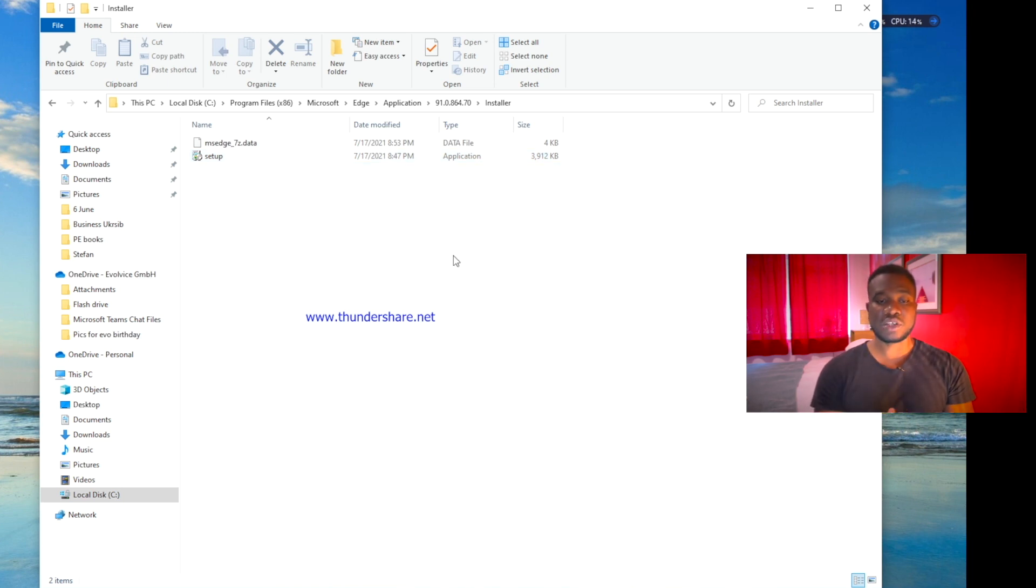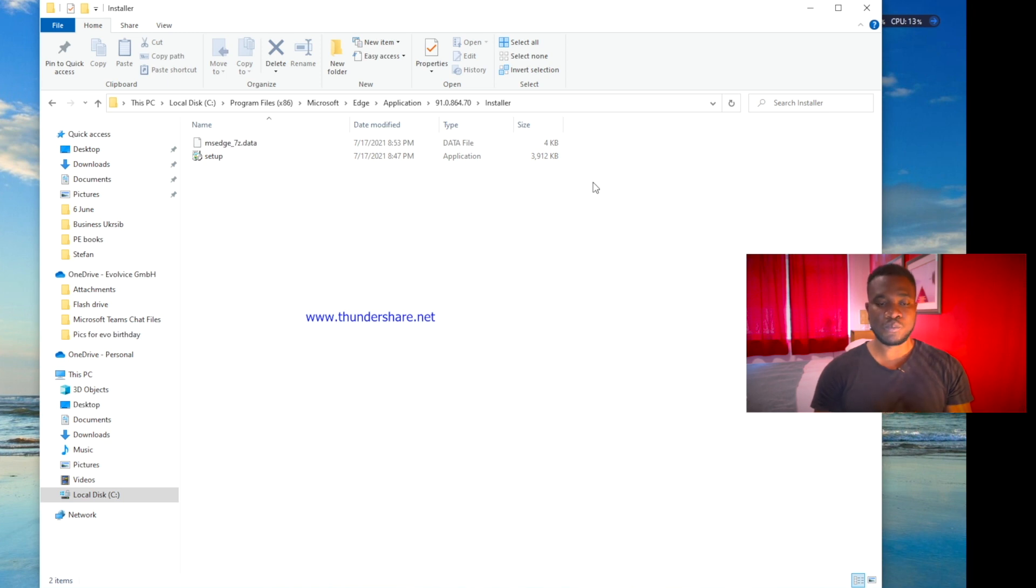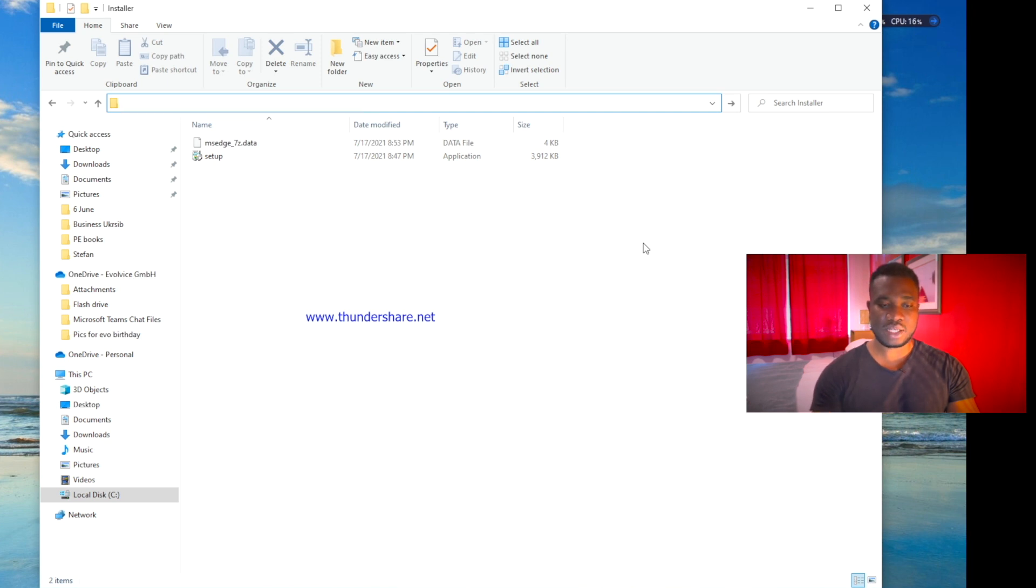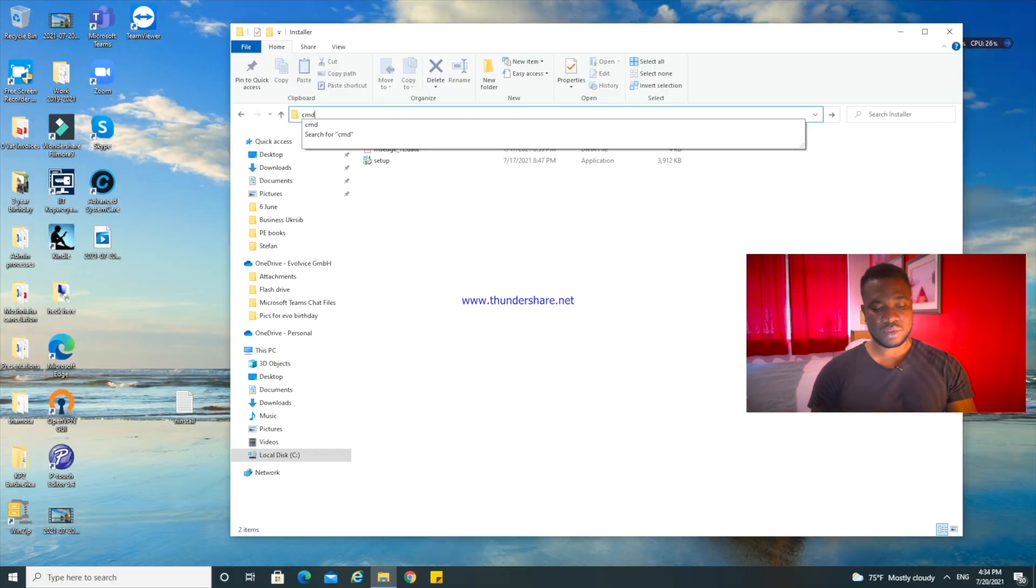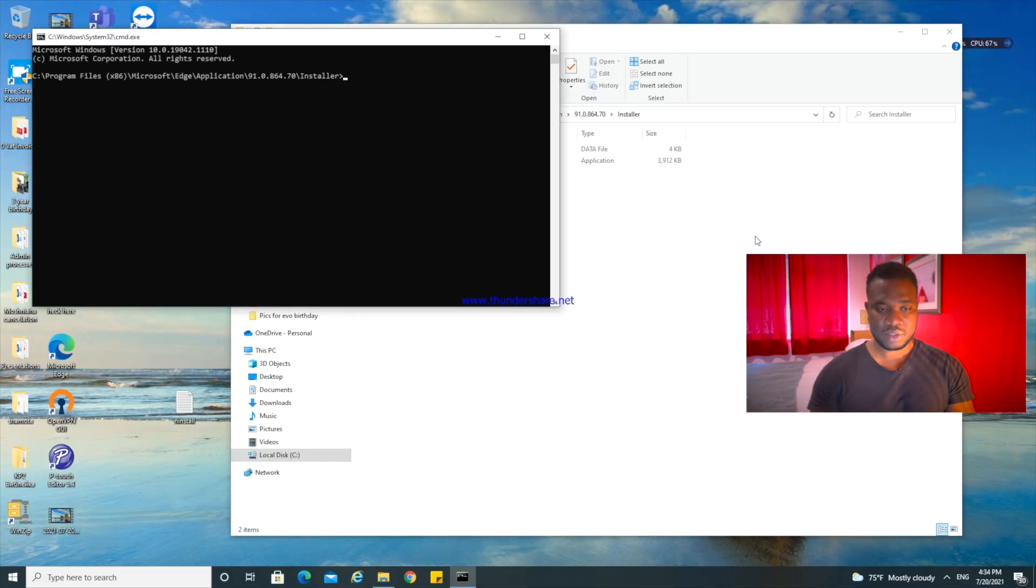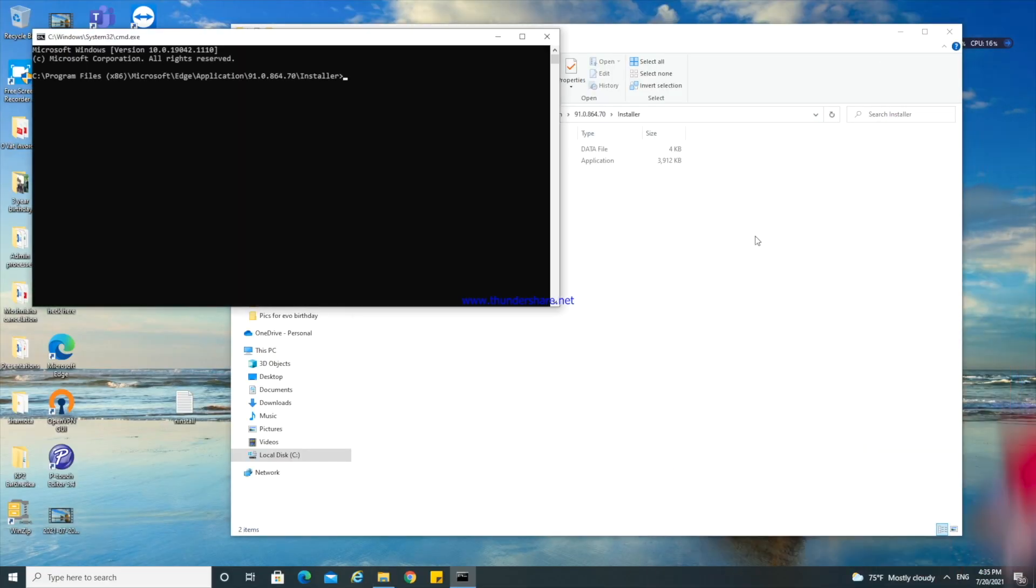If you've gotten to this page, good job. The next thing you need to do is to come over here and backspace to delete that, because we want to type in something else. Type in CMD and press enter.